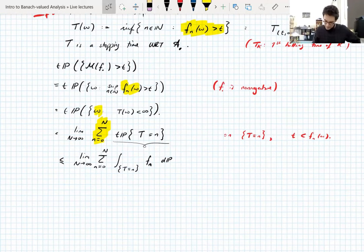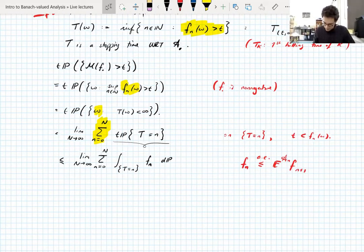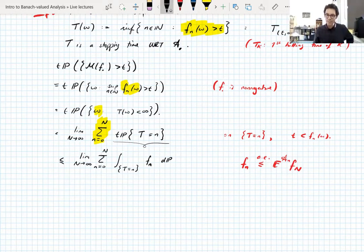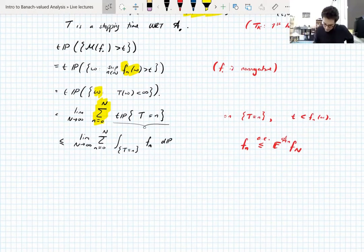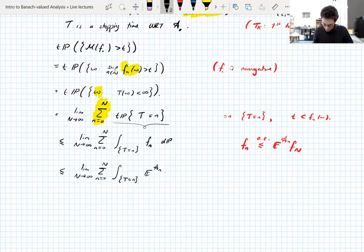Next we use the sub-martingale property: f_n ≤ E[f_{n+1} | A_n] almost everywhere. And by induction — this is in one of the exercises — we can replace n+1 with capital N, so f_n ≤ E[f_N | A_n] almost everywhere. This is a fundamental property of martingales which you should have done by now.